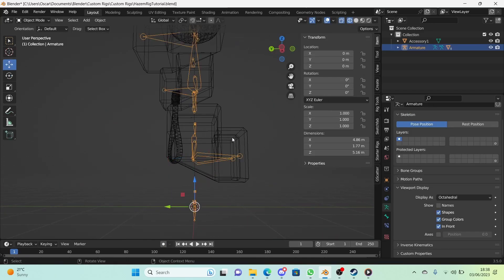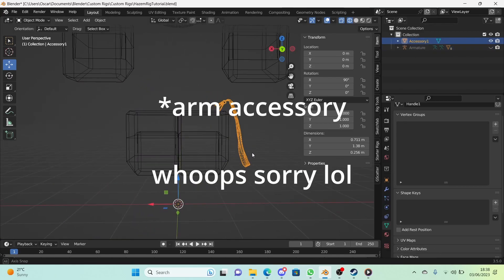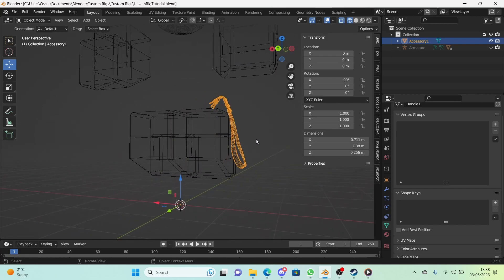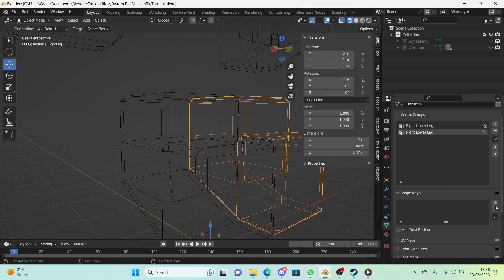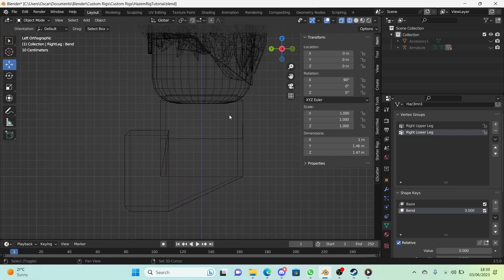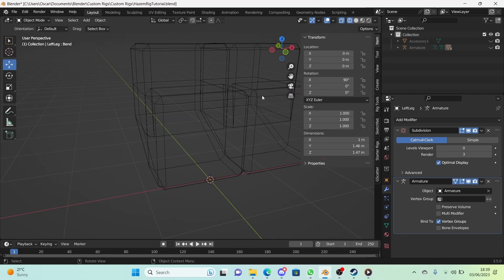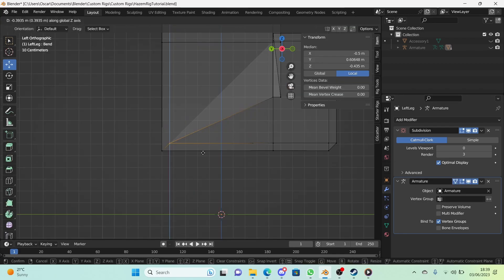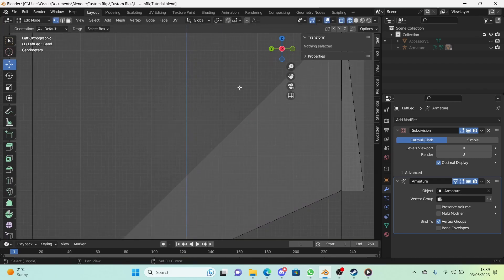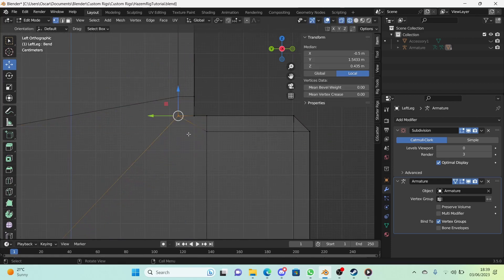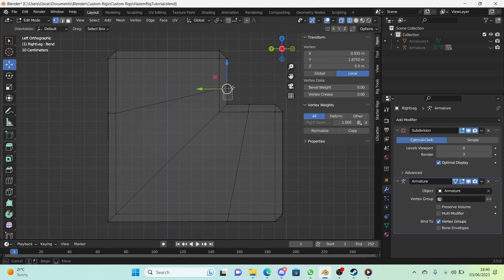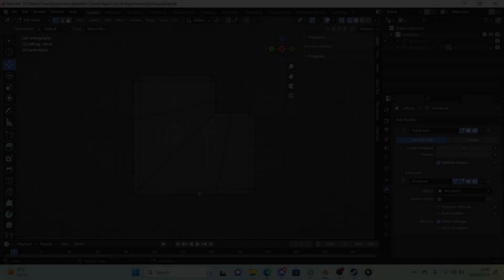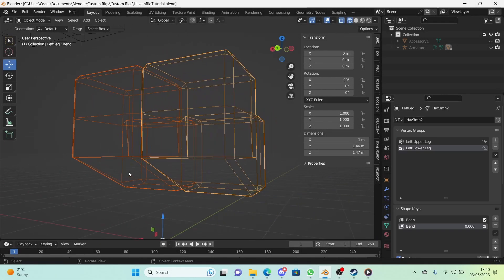For the legs, reveal the armature and move the leg bones back to their maximum as well, then hide the armature again. I'm also going to hide the leg accessory since it's making things harder. Go into left view again and add two shape keys the same way — rename the second one 'bend' on the right leg as well. Then repeat the exact same vertex-editing process as the arms, just in the other direction, enabling the modifiers for edit mode visibility too.